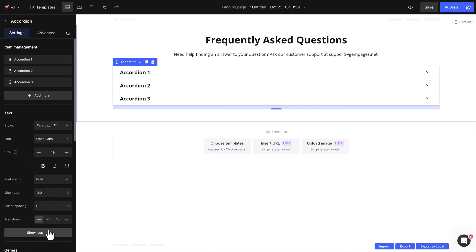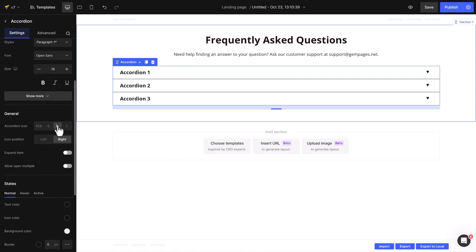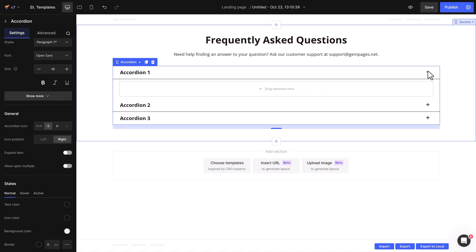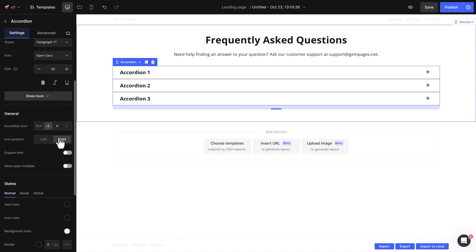Now let's delve into the general settings. You can select either a chevron icon or plus for expanding and collapsing the accordion. For this tutorial, I'll go with the plus icon. You also have the flexibility to position it on either the left side or right side.